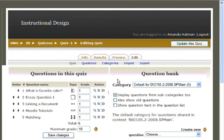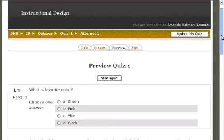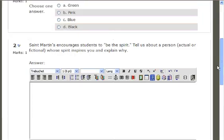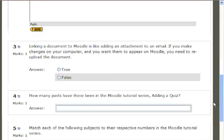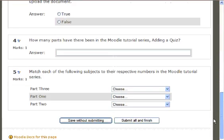If you click the Preview tab at the top of the page, you will see your quiz as your students will see it. There's our multiple choice, our essay question, true-false, short answer, and here we are.